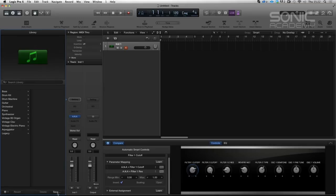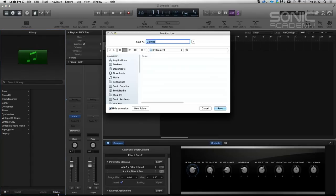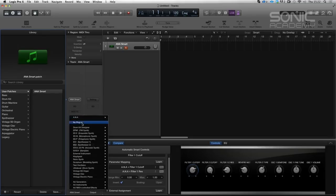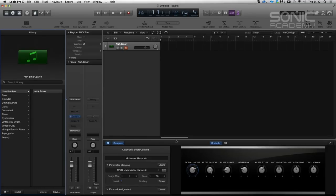So if we go to save and we go to say Anna Smart, it's now created user patches. And Anna Smart controls are now saved.